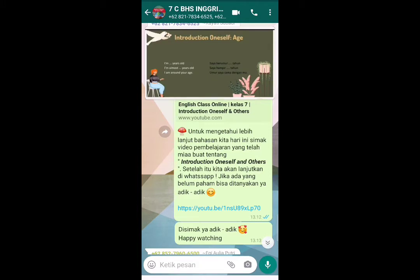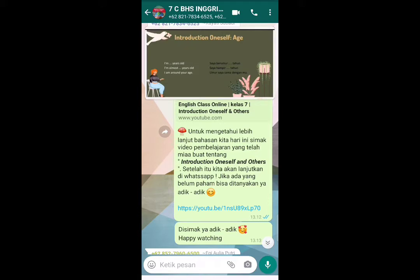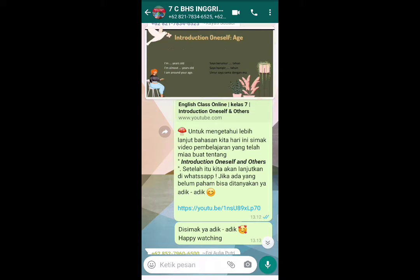Selanjutnya, kita akan membahas tentang age — umur. Ketika seseorang menanyakan umurmu dengan 'How old are you?', kita punya tiga variasi untuk menjawab: 'I am [number] years old', 'I am almost [number] years old', atau 'I am around your age.' Titik-titiknya bisa diisi umur kalian. Misalnya: 'I am 21 years old.'